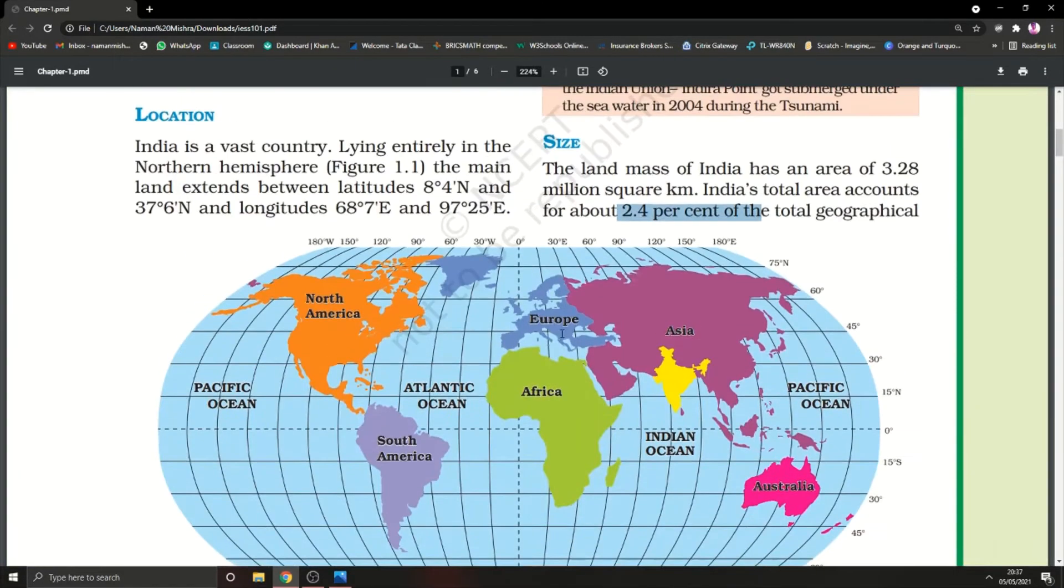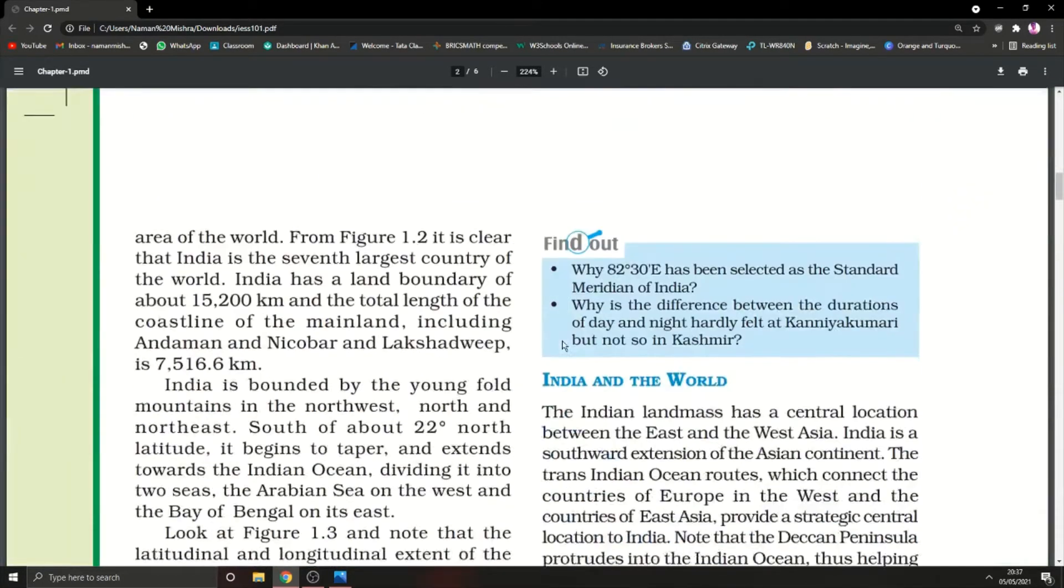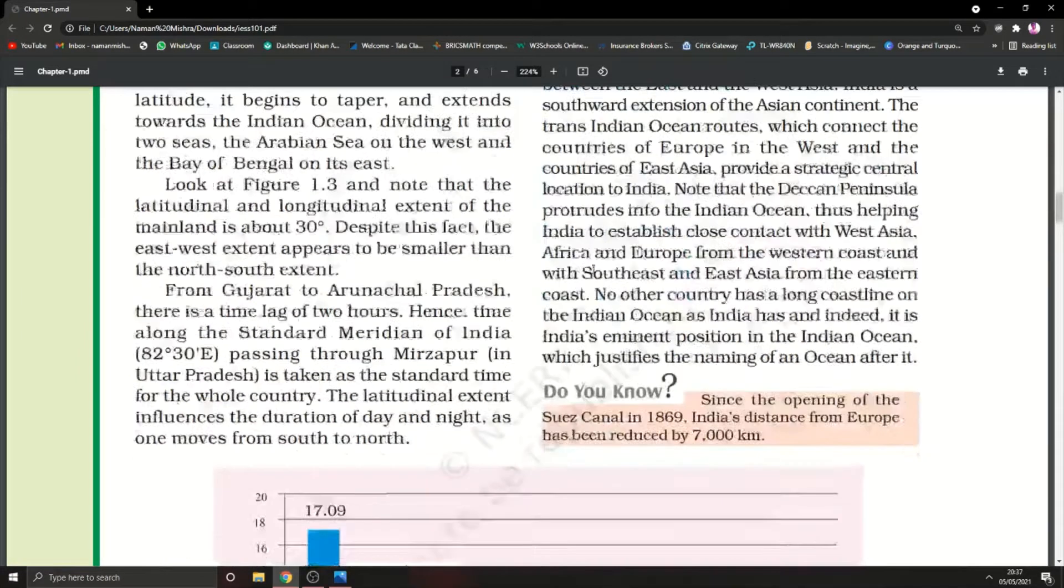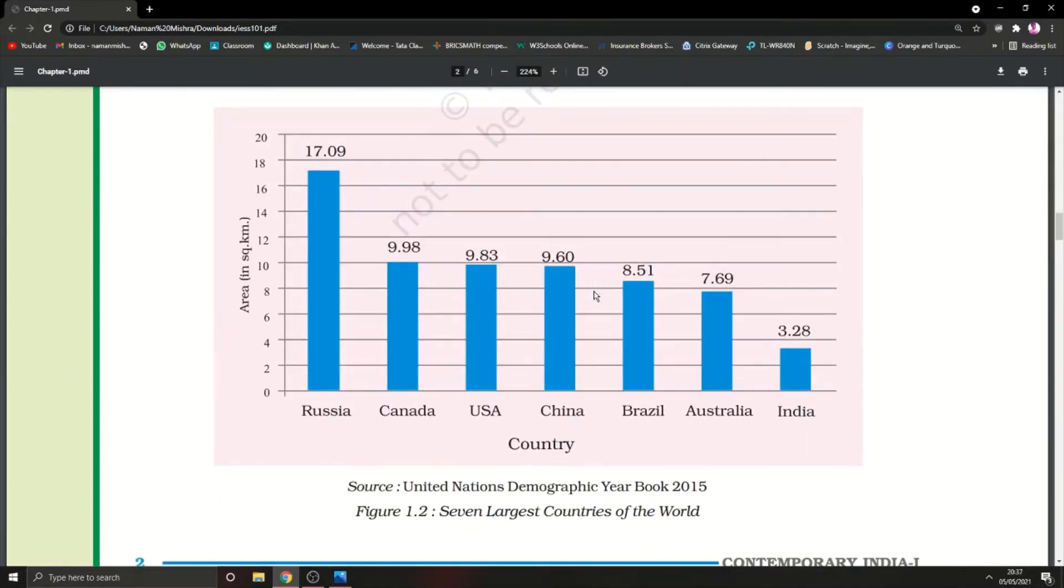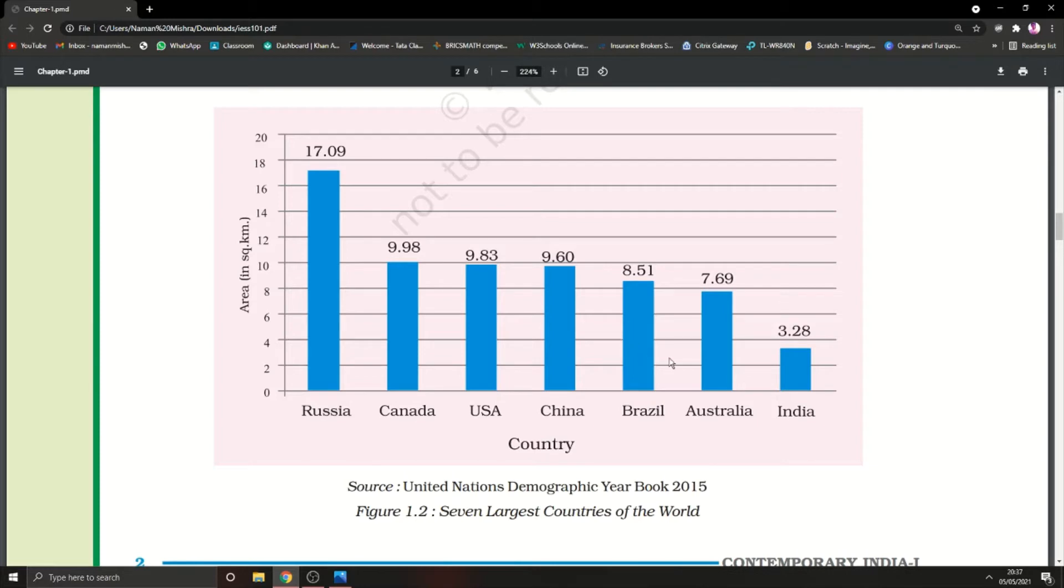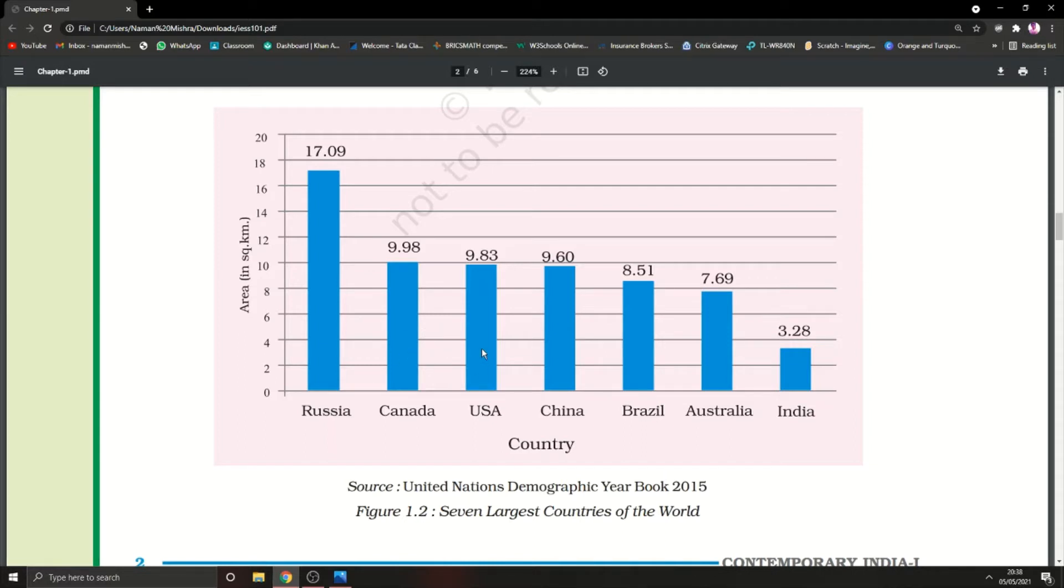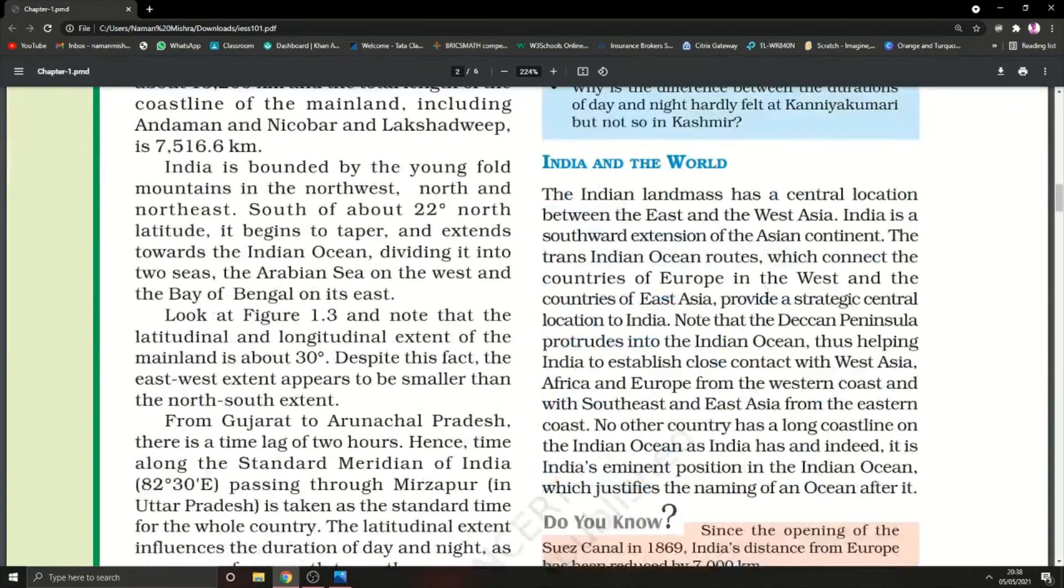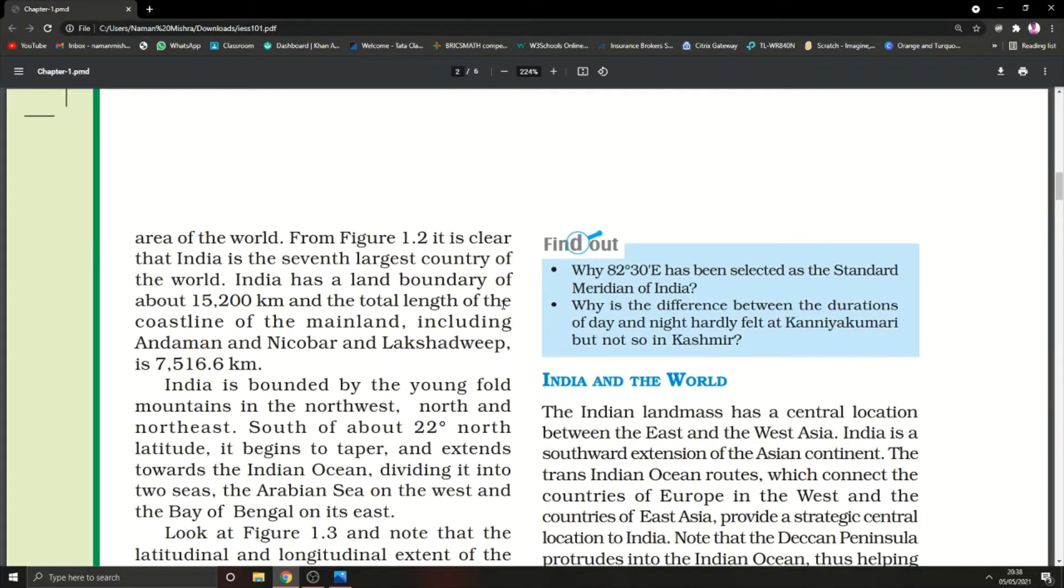From figure 1.2, it is clear that India is the seventh largest country. Let me show you figure 1.2, which compares countries by area in square kilometers. First is Russia, then Canada, USA, China, Brazil, Australia, and India. India is the seventh largest country of this world with six countries larger than it.